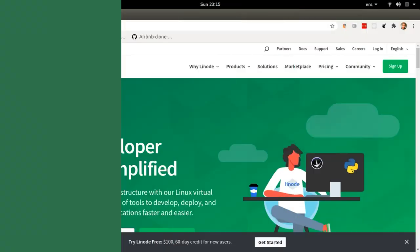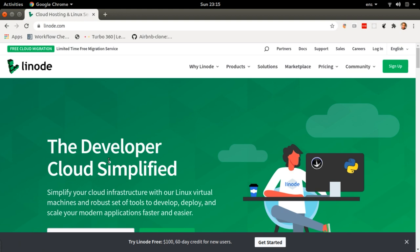I'm going to show you how to deploy your first static site on the Linode platform. The first thing you're going to need to do is follow the link in the description below to take you to the Linode website. In that website, you'll actually get a voucher, which is pretty cool. So remember to click the link in the description below.